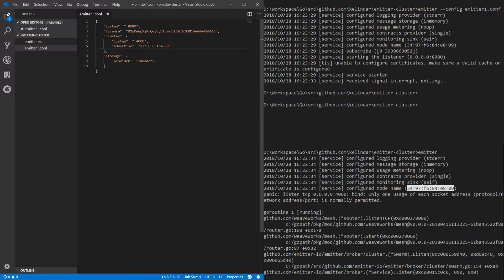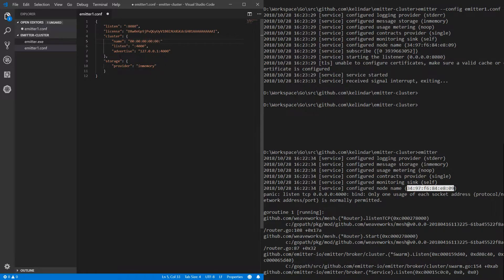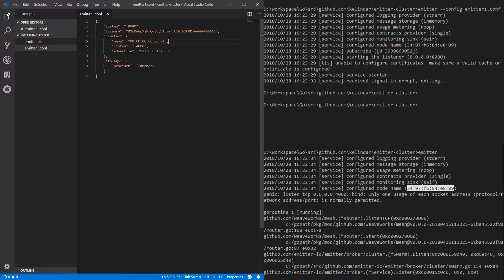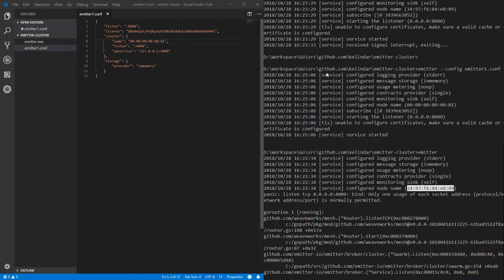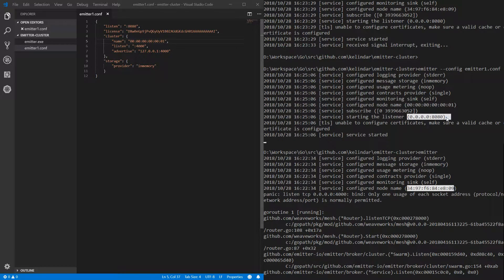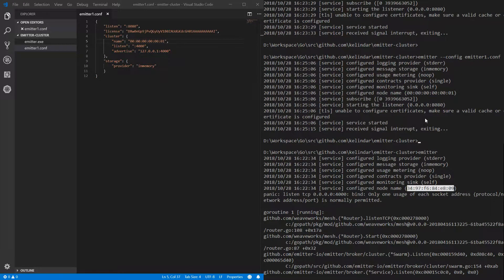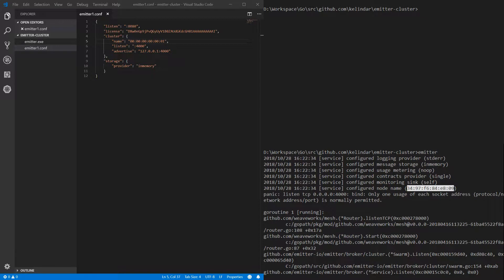And also we'll give it a name. Let's give it a name so that both of them will be different names. Now we have a node which should work the same and it has a name. So name now is provided. We have a name 001, still listens to 8080 and 4000. Nothing changes here.